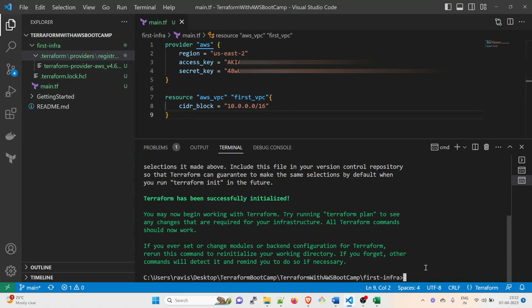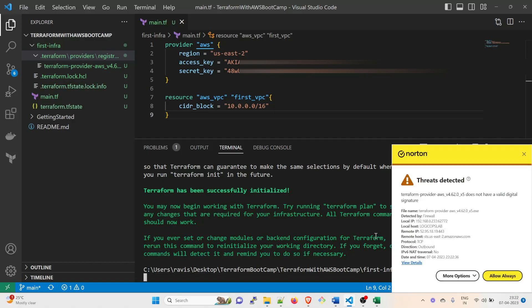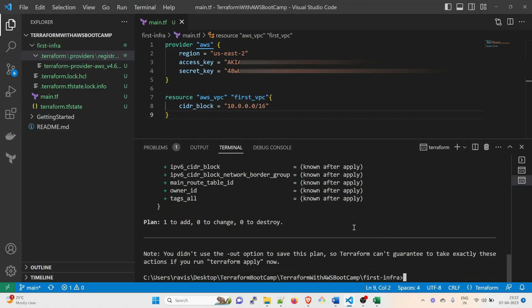Now take a look here - the terraform provider AWS 4.62.0 into 5x5.exe is already automatically downloaded and you don't have to download it. And this terraform.lock.hcl - we're going to talk about each and every file again. Right now you just need to understand how to run this. So after that you have to write terraform plan. And in this step it will tell you everything if there is any error.